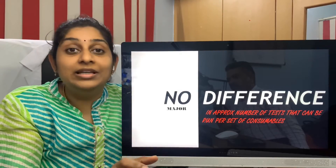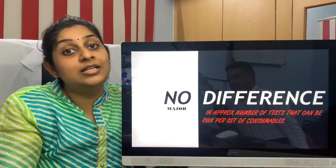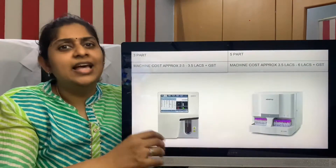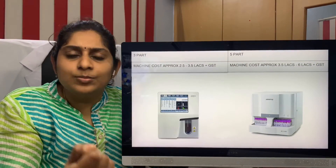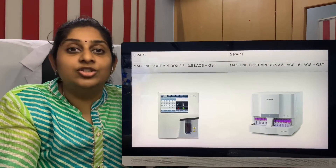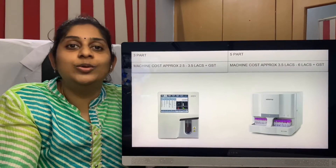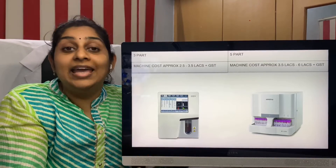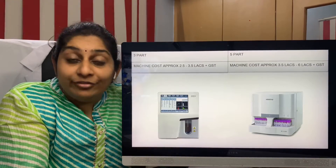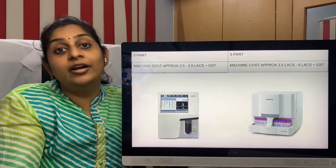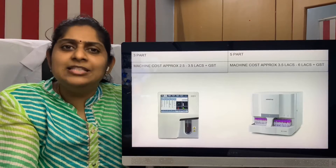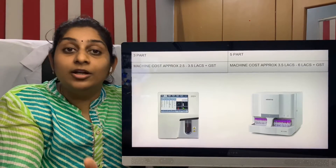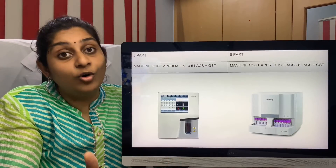In a small laboratory, patients usually come in as walk-ins for either testing a fever or master health checkups. For these patients, a three-part cell counter report is more than enough.